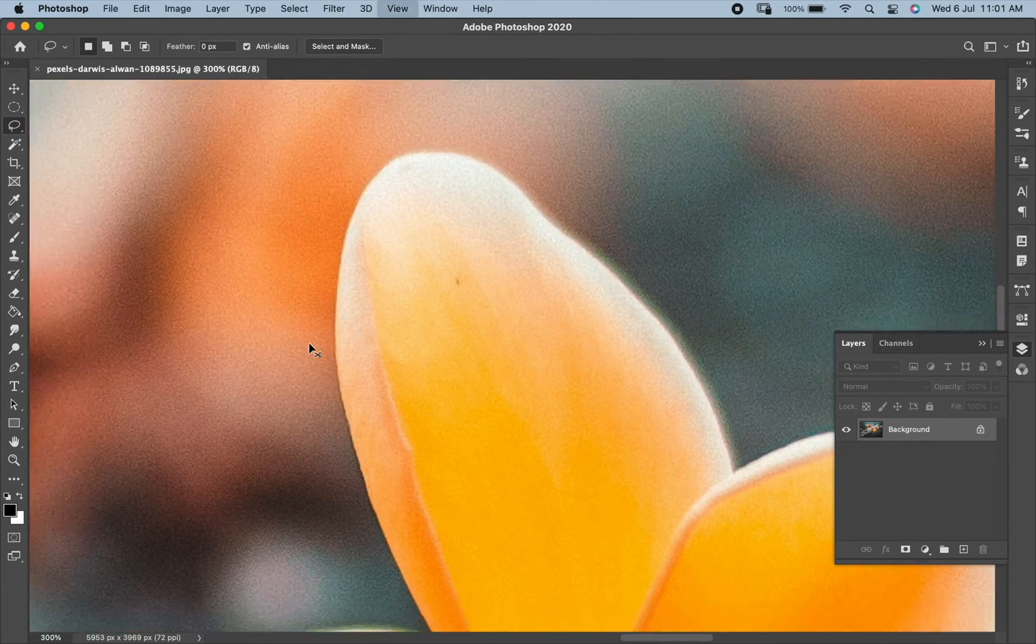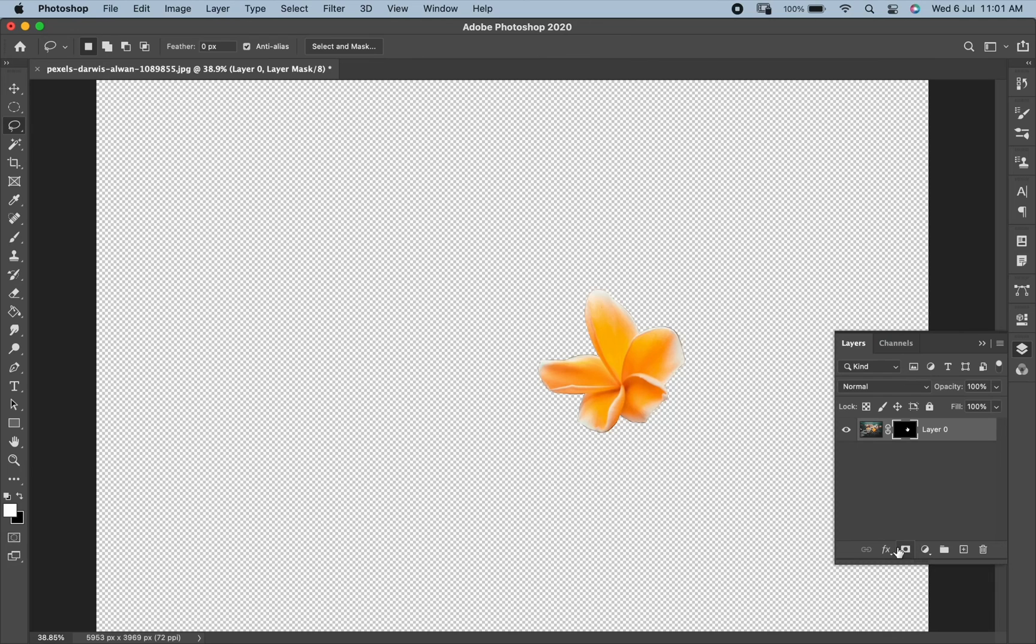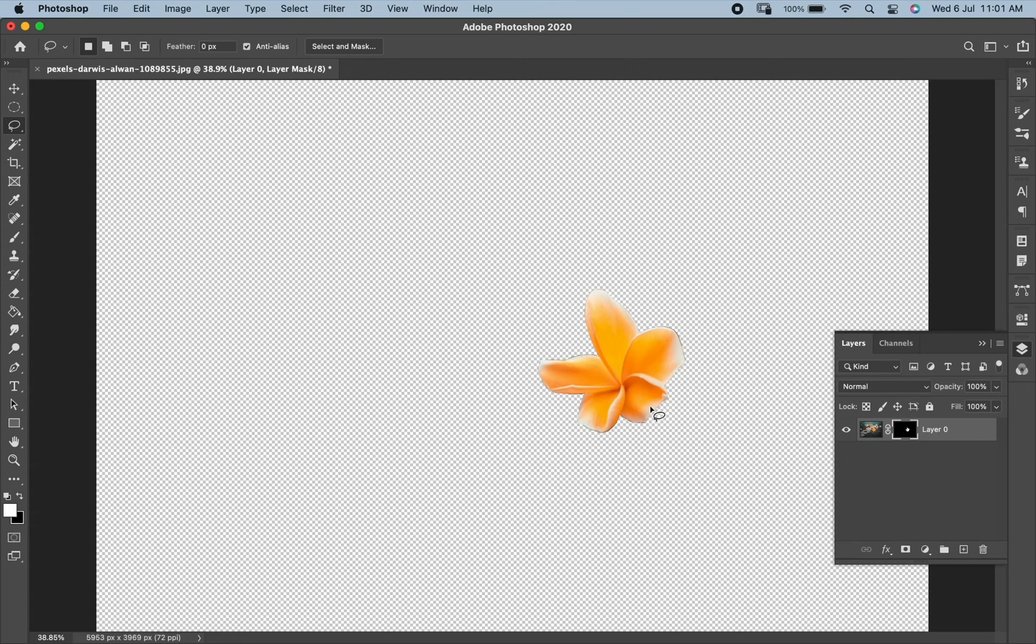When the selection is done, add a mask icon over here and it will create a mask around the selection. In this way, you can create selections from Lasso tool in Photoshop.